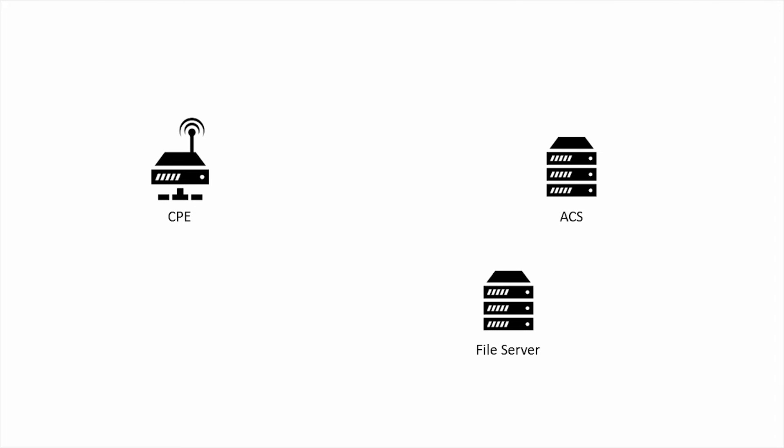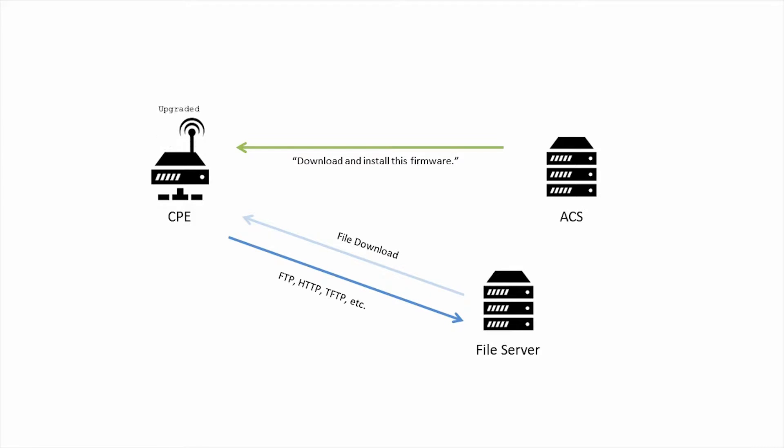Perhaps the biggest use case for TR-069 is managing a CPE's firmware, allowing service providers to remotely upgrade their install base without needing to send the firmware to the customer or send an engineer.